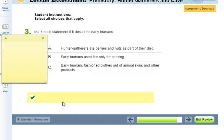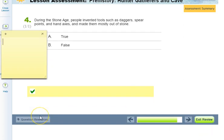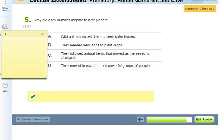Question three: Mark each statement if it describes early humans — again you can mark more than one. A. Hunter-gatherers ate berries and nuts as part of their diet. B. Early humans used fire only for cooking. C. Early humans fashioned clothes out of animal skins and other products. Question four: During the Stone Age, people invented tools such as daggers, spear points, and hand axes and made them mostly out of stone — is this A. true or B. false? Question five: Why did early humans migrate to new places? A. Wild animals forced them to seek safer homes. B. They needed new lands to plant crops. C. They followed animal herds that moved as the seasons changed. Or D. They moved to escape more powerful groups of people.